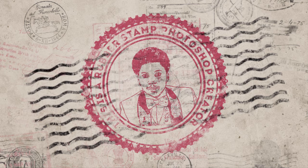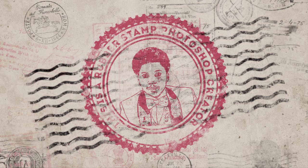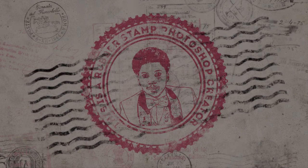In this tutorial, I will show you how to create a realistic rubber stamp effect in Photoshop. Turn any photo into a rubber stamp in just a few quick steps.